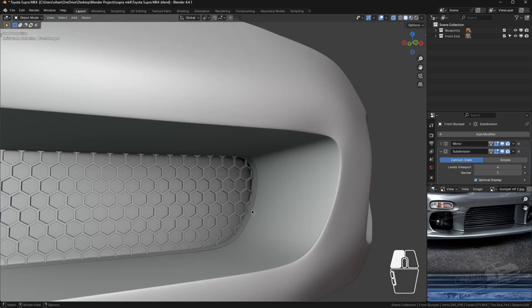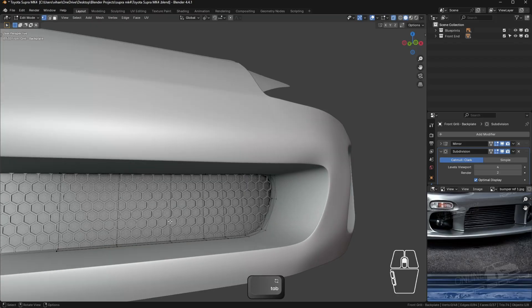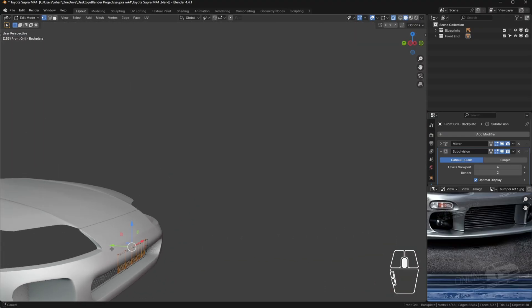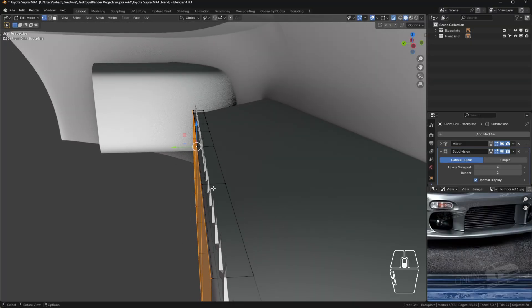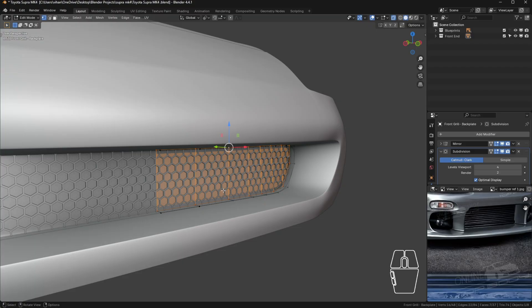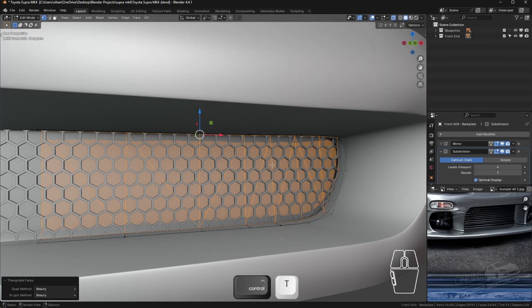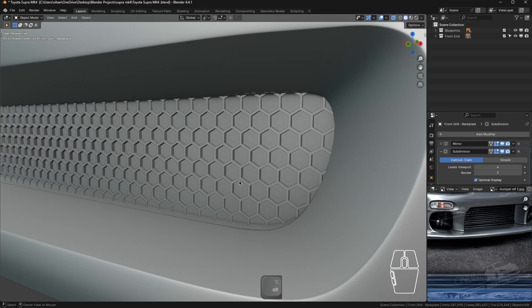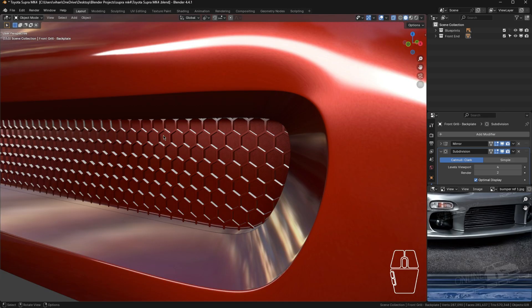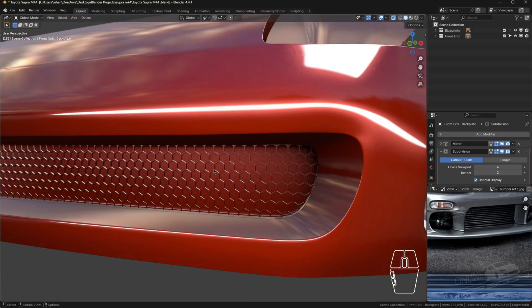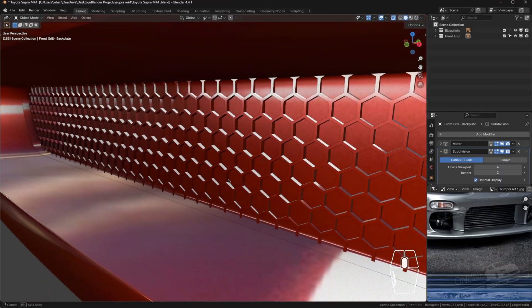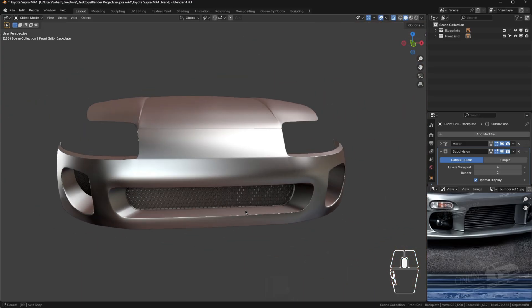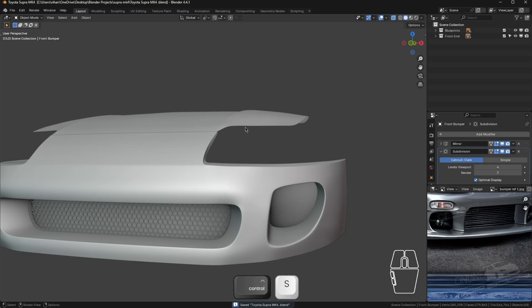For better topology on the back plate, select the back plate, tab in, and select the back end — make sure you're selecting the back end and not the control loop. Press Ctrl+T to triangulate all of those for better topology so it reflects nicely. Press Alt+R or Alt+X if you want to revert. Check the grill — it looks really nice. Press Ctrl+S to save.